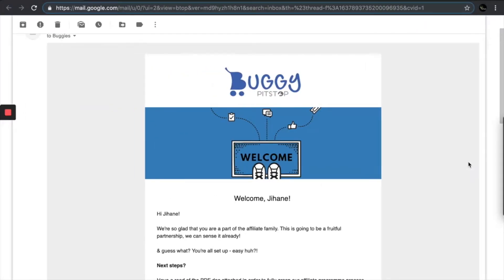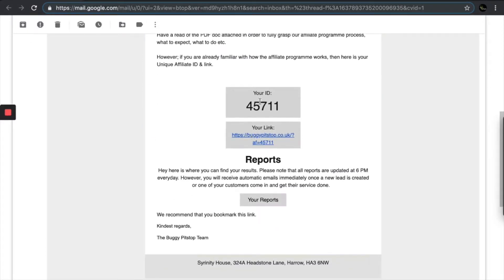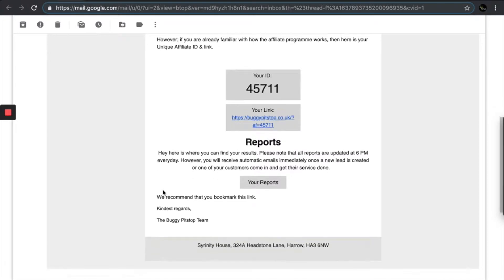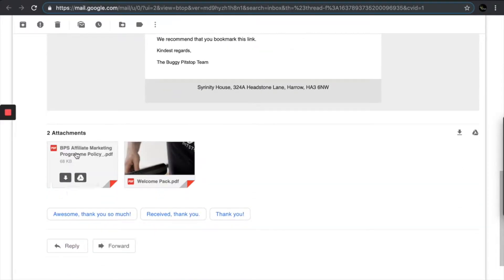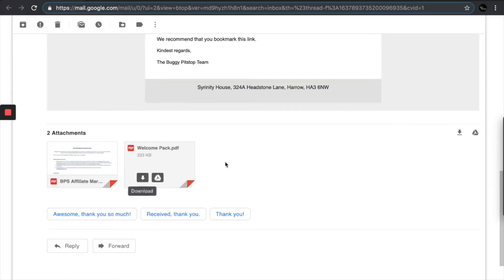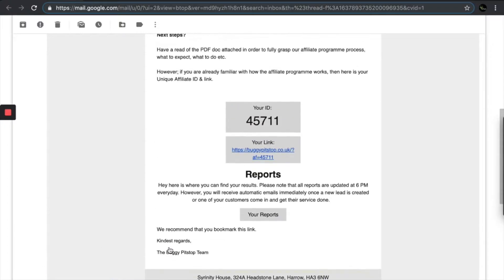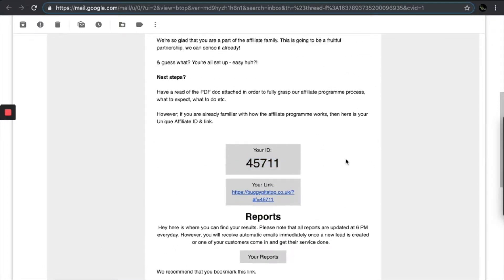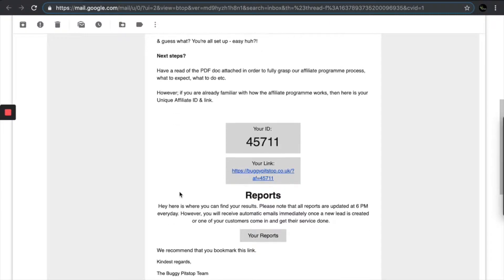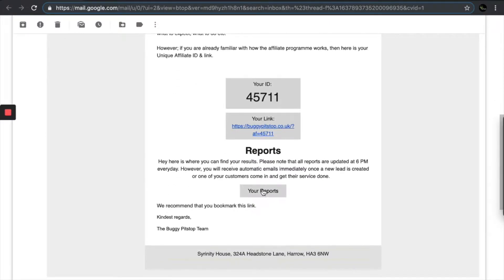Once you sign up and become an affiliate, you will be welcomed with this lovely email here. There are five things to note. The first are these attachments: your affiliate marketing program policy, which includes all the legalities, and then your welcome pack — we recommend going through both. You have your ID here, which is just for your reference. You have your link, which is very important because this is essentially how you get paid your commission. And then you have your report, which is basically your dashboard — we will go through that later.